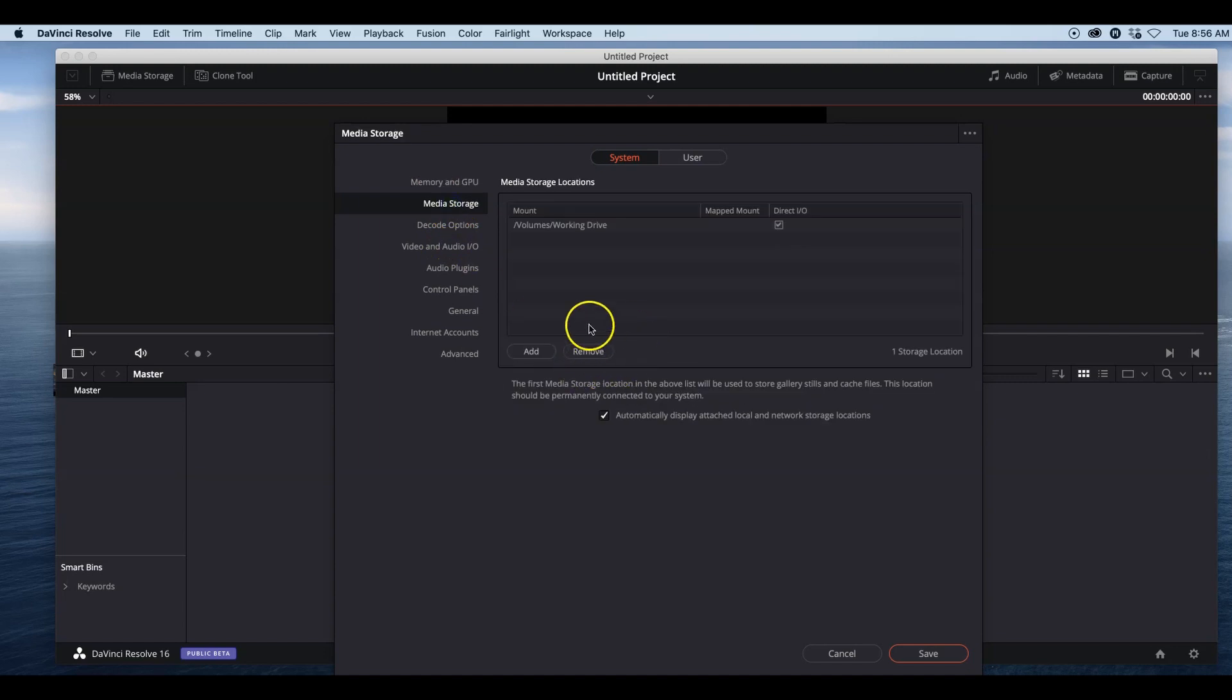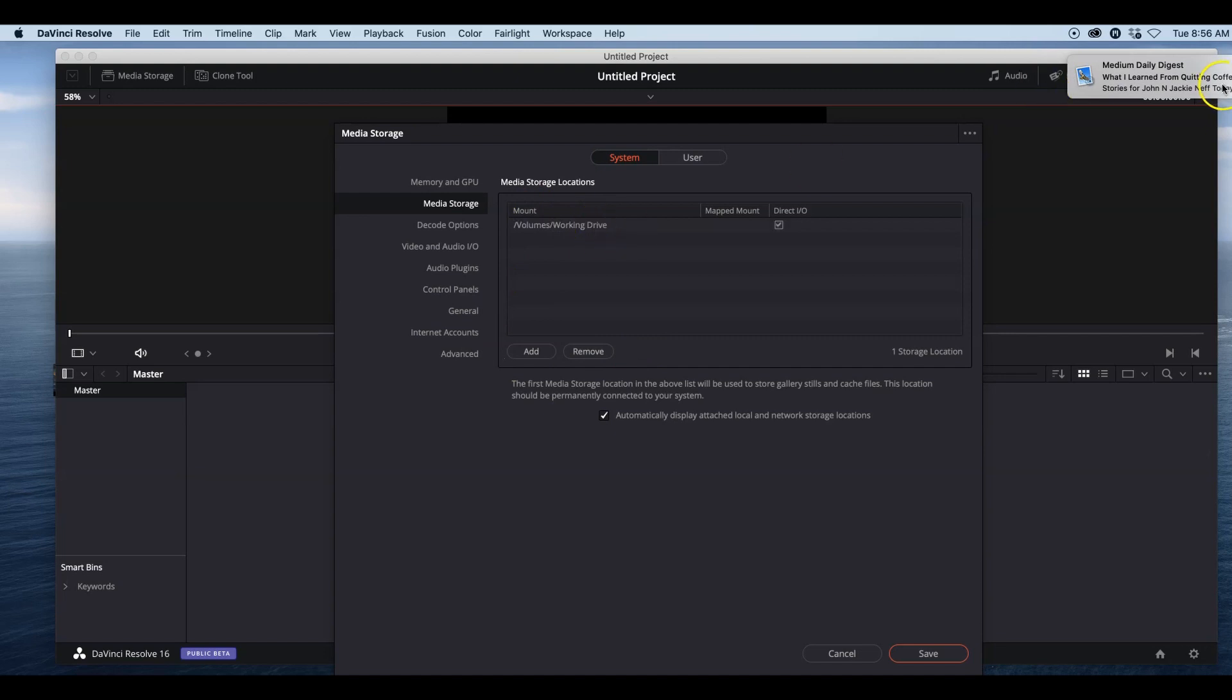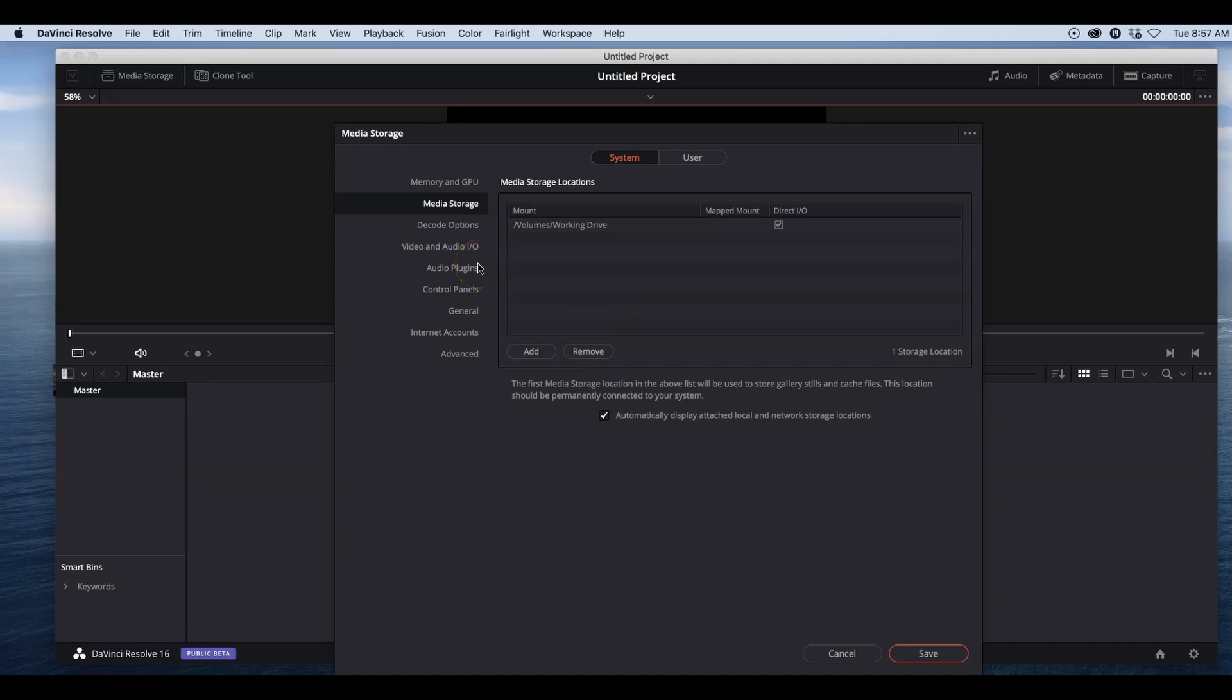The most important thing on this page is selecting what drive you want to work off. You can add and remove drives. Right now I have what we call a working drive. The reason is I only have a terabyte on my main drive on my Mac Pro. So I run Resolve through my working drive, which is plugged into a Thunderbolt 8 terabyte system for my video editing.